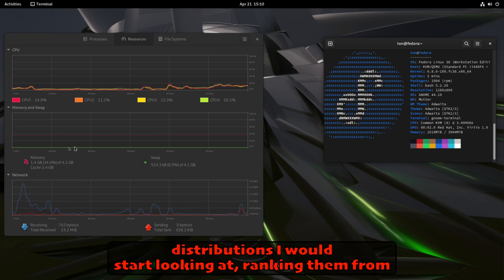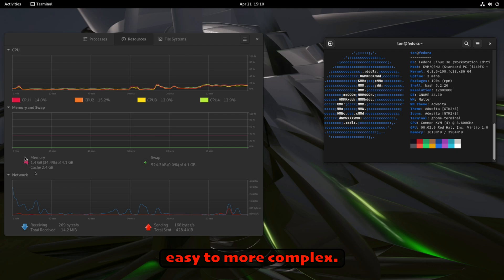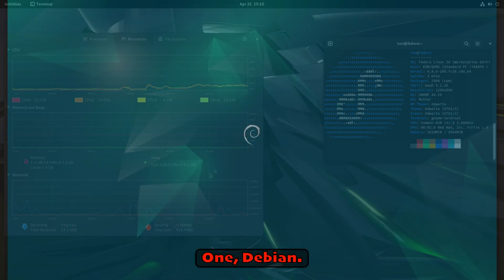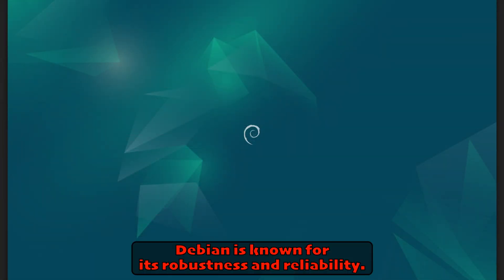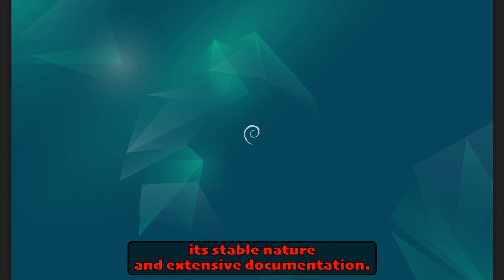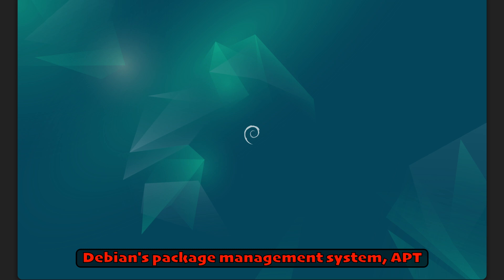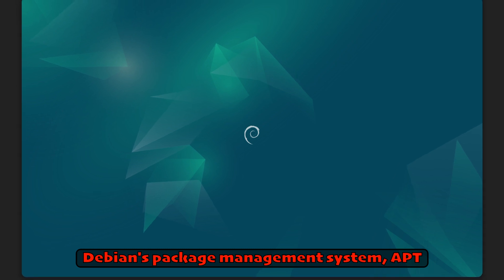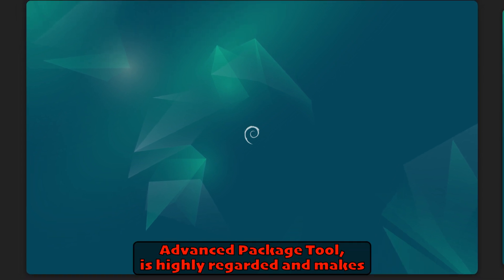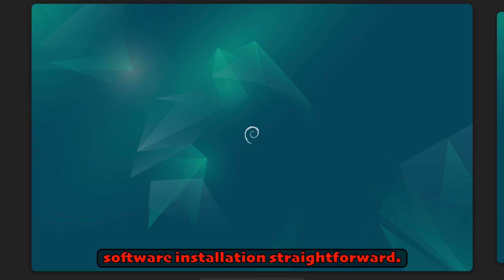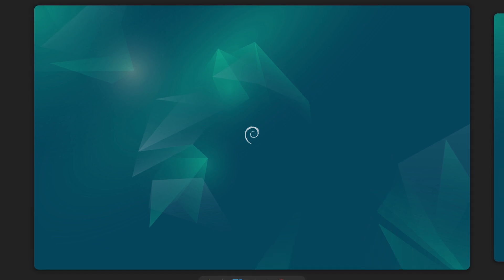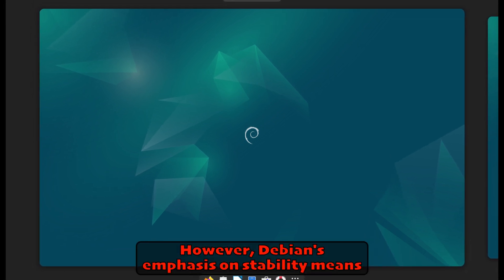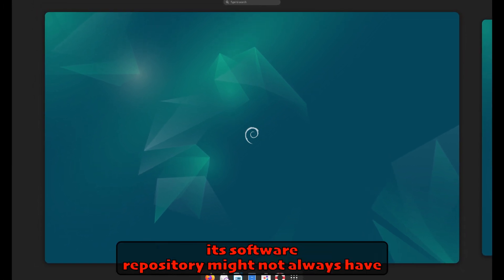One: Debian. Debian is known for its robustness and reliability. It's a great choice for beginners due to its stable nature and extensive documentation. Debian's package management system, APT (Advanced Package Tool), is highly regarded and makes software installation straightforward. However, Debian's emphasis on stability means its software repository might not always have the latest applications.